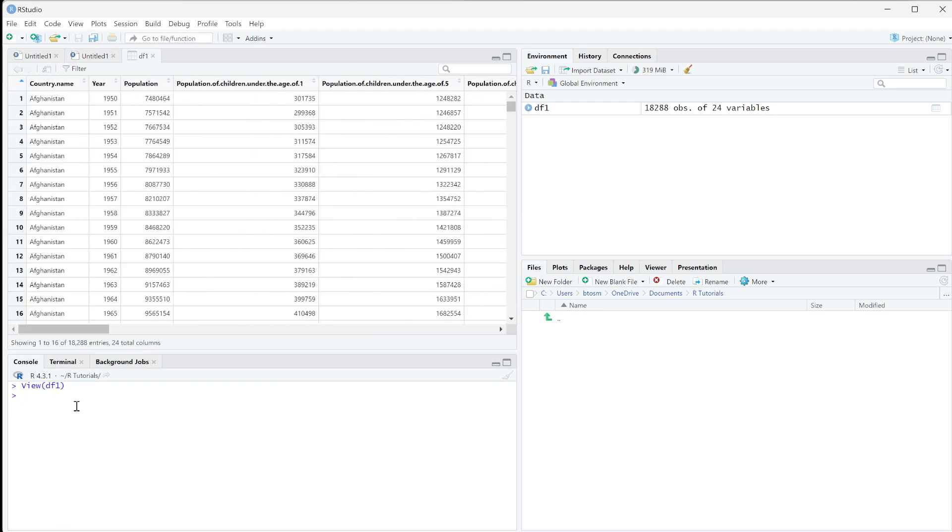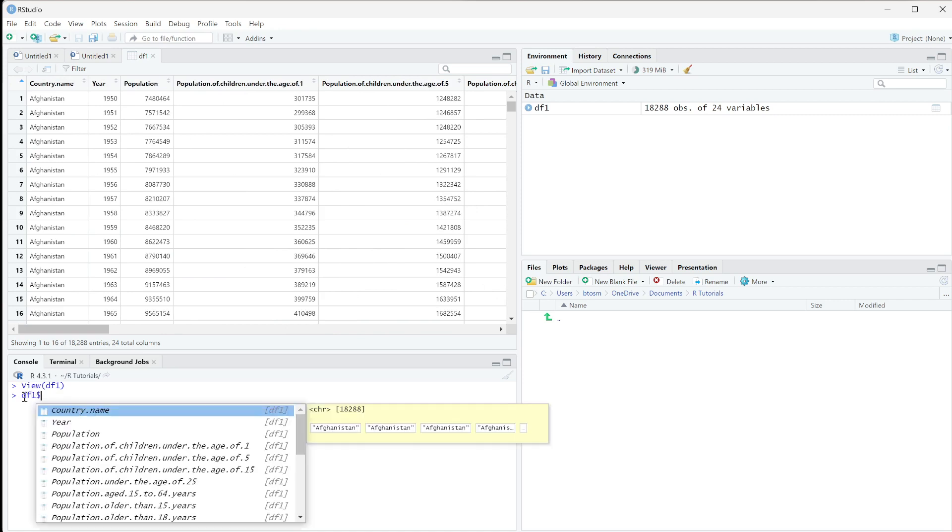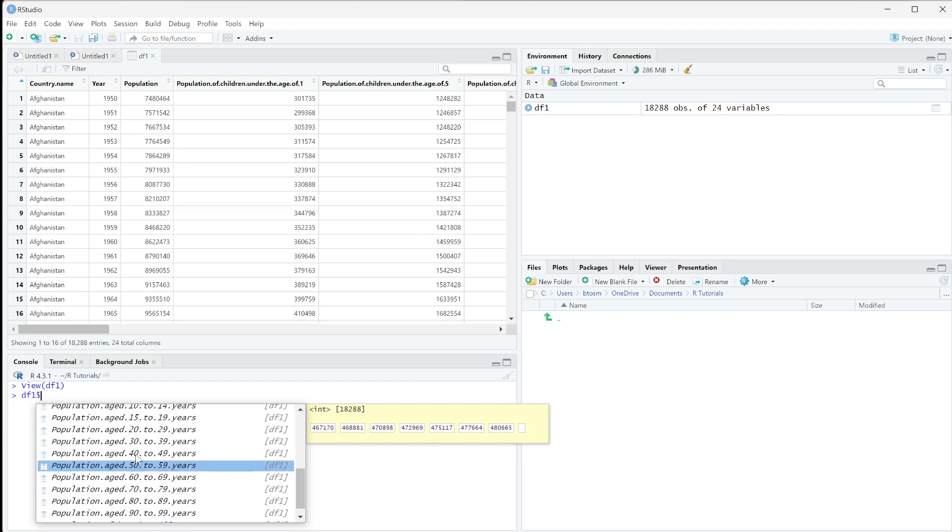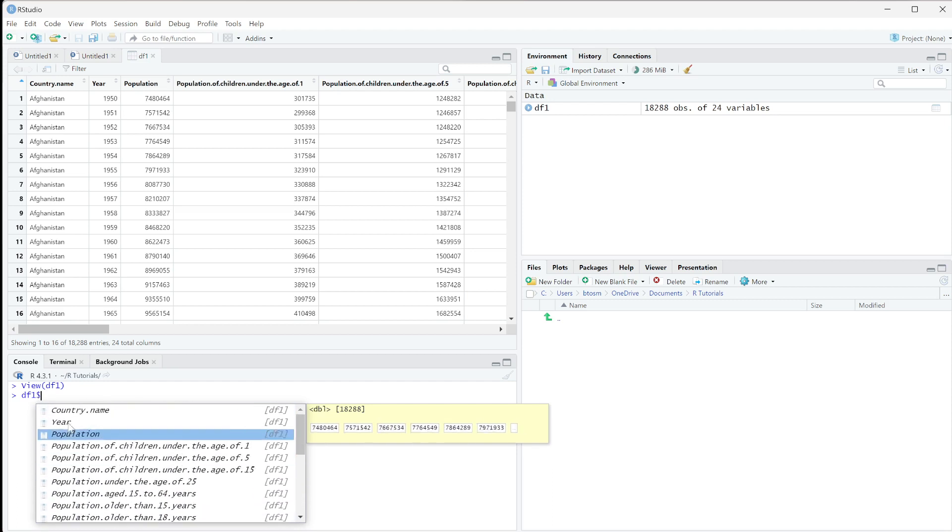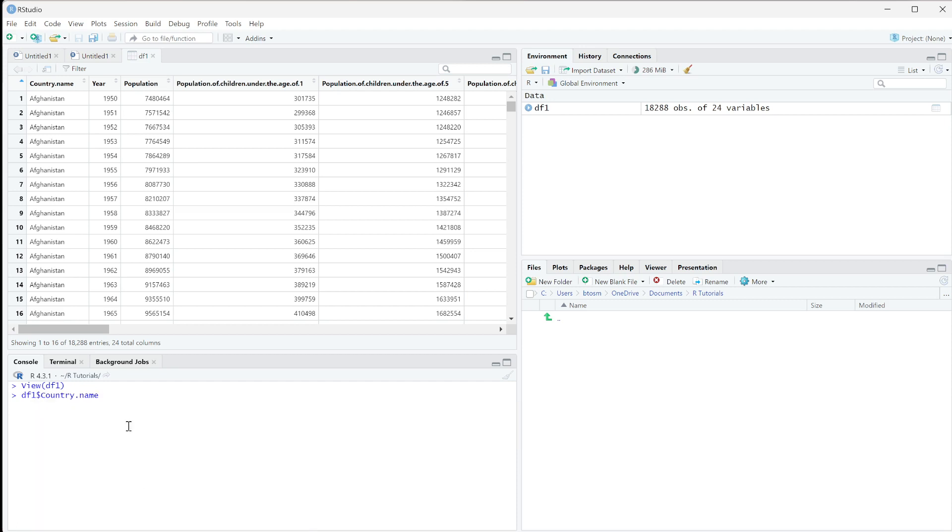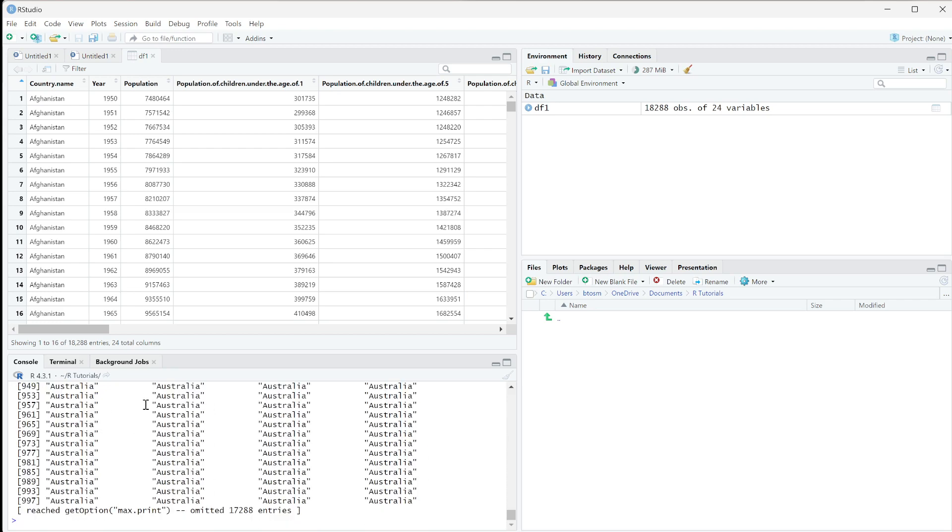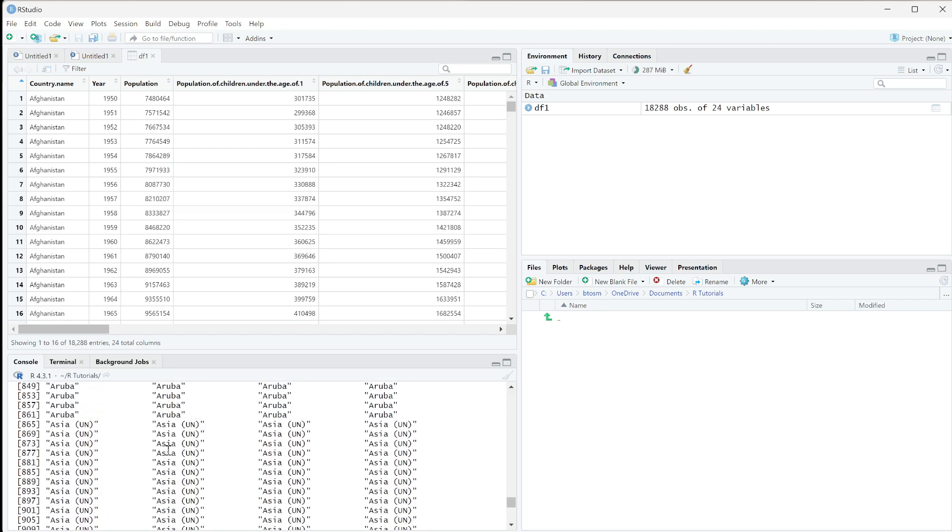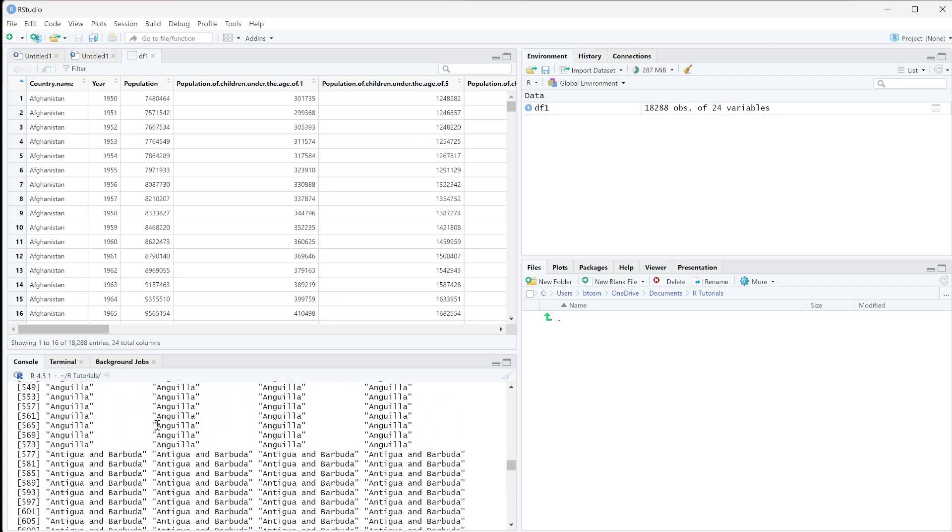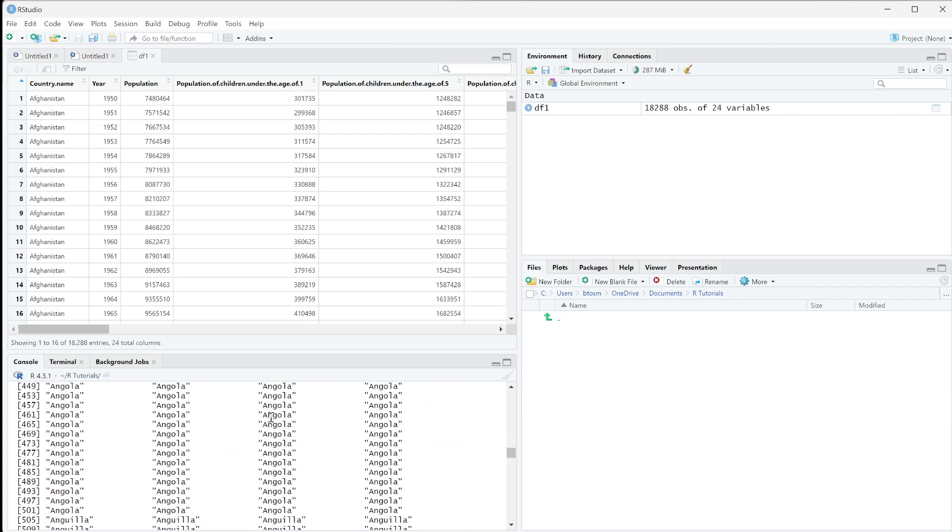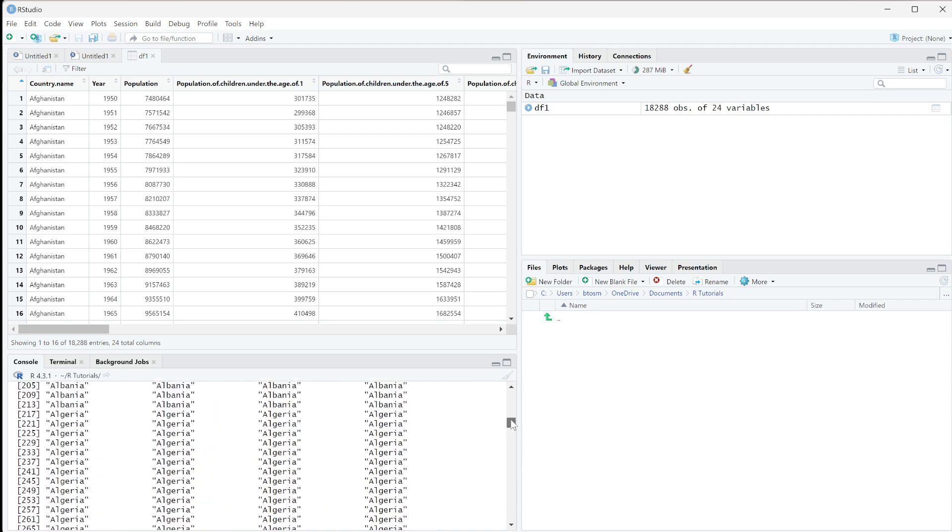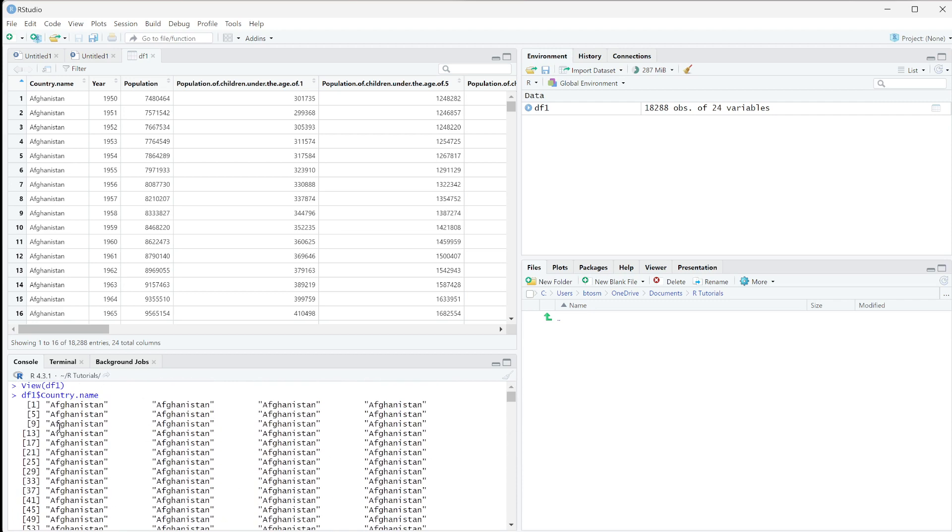What I like to do is using the dollar sign notation. So if we do df1 and then dollar sign, it's actually going to populate all of our column names here. All we really have to do is click on them to put them in. So if I do just df1 and then the country name, I can press enter and I'm going to get a printout of all of those different column names. This is really important because whenever we're trying to work with stuff, it's nice to be able to quickly grab that even if we don't know the index number.